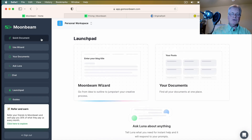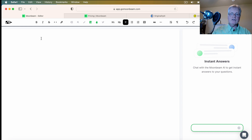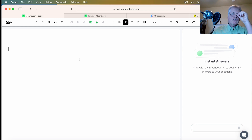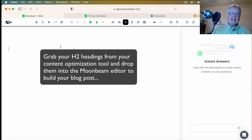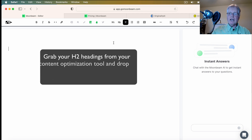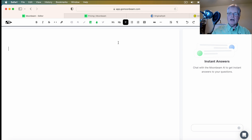There's also a quick document tool if you don't use a document wizard — that's basically the editor. You could open up Surfer SEO, Neuron Writer, or Phrase, take your H2 headings, drop them in here, and then start using the content rewriting tools to generate AI content alongside your original content.